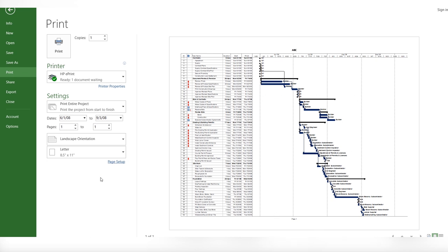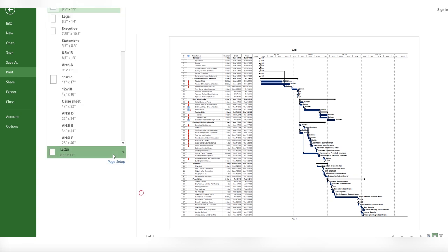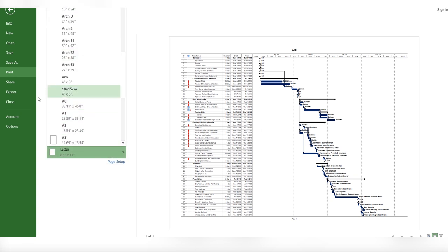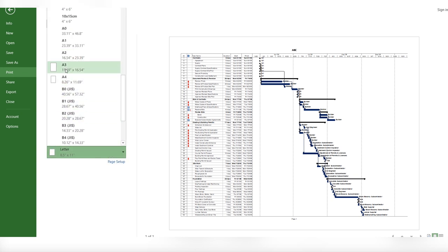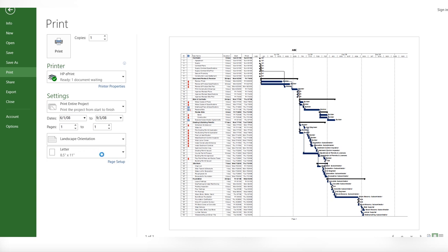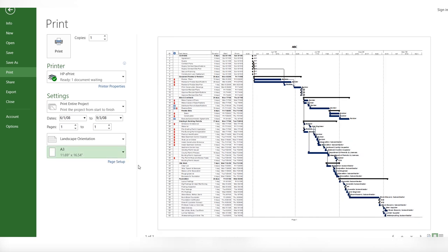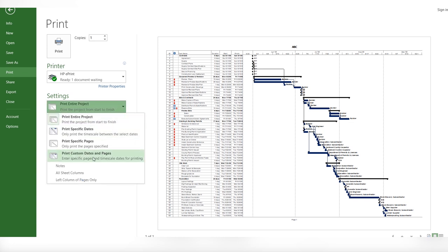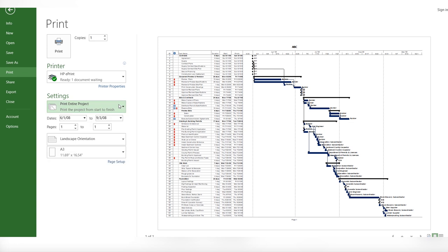And you can change the page size from letter to whatever required, A3, and you will see. From the dates you can change the starting dates as well, and you can also change the specific date pages. There are a lot more options you can explore.